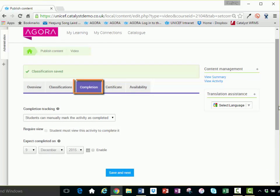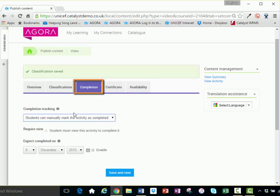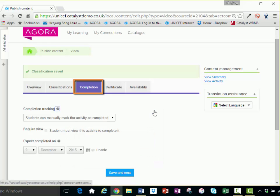Next is the completion tab. Activity completion can be tracked either manually or automatically based on certain conditions. The question mark opens up to provide more information. You can also set a specific date when the activity is expected to be completed.